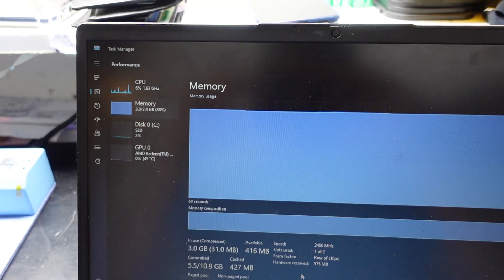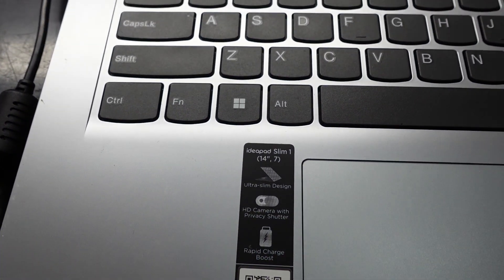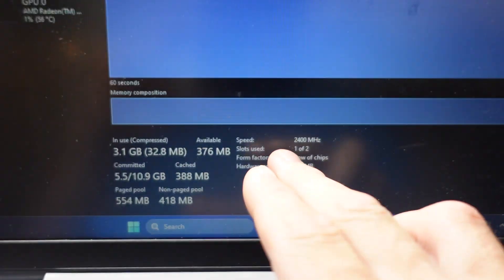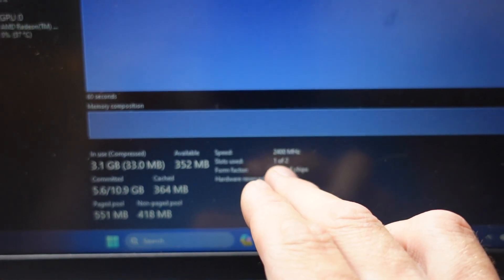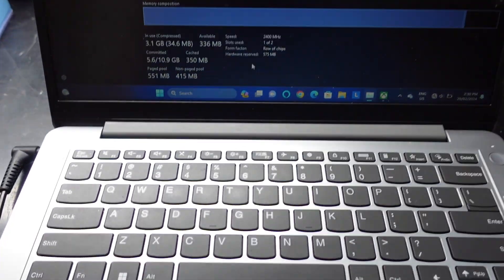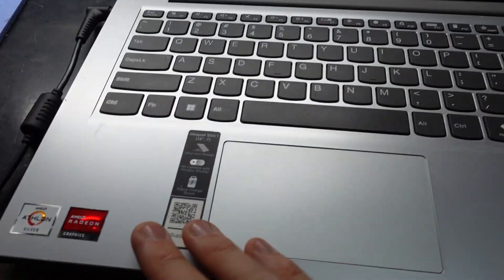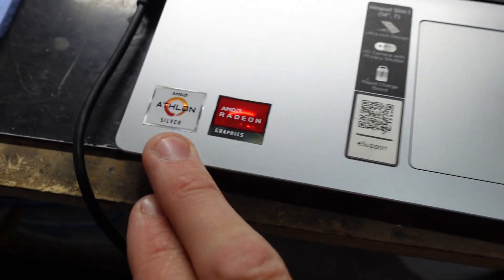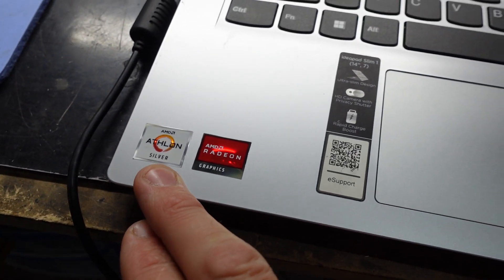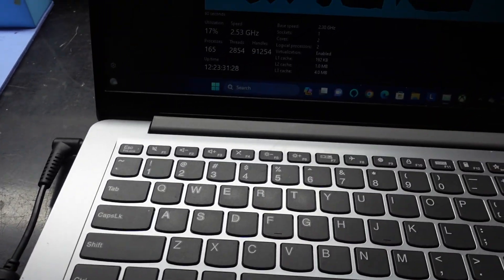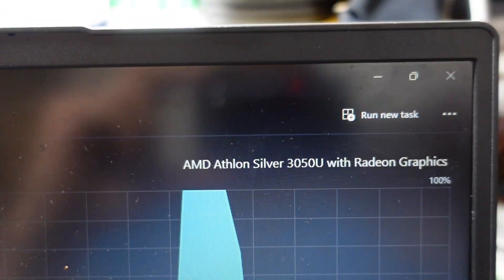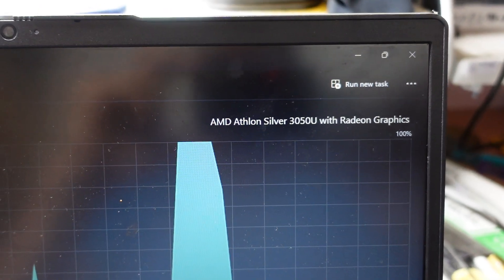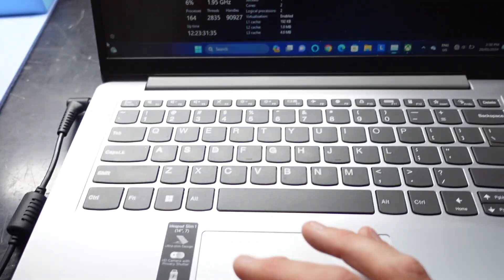Hopefully this IdeaPad Slim 1 does have an actual extra slot. Looking under slot shows it says 1 of 2 so I'm hoping there is actually a slot on this. As I do know, most of these IdeaPad Slims with the Ryzen 3050 or 3060Us tend to only have onboard soldered memory. There we go. Athlon Silver 3050U. Let's turn this off and have a look inside.